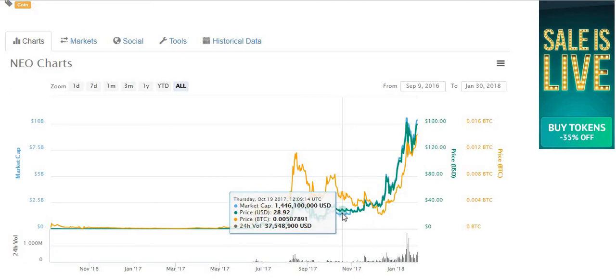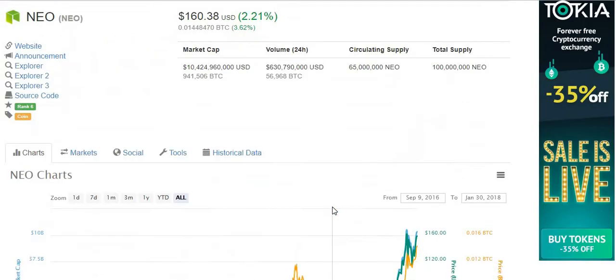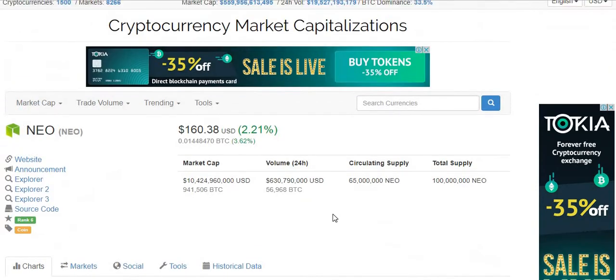So I want to go through: A, what NEO is, which is what we're doing right now; B, the passive income opportunity; and C, what's happening with the platform and what may happen going forward. That's what we're talking about here.